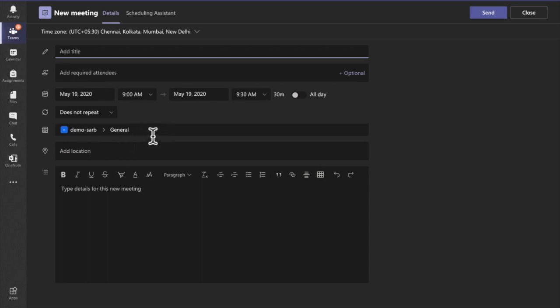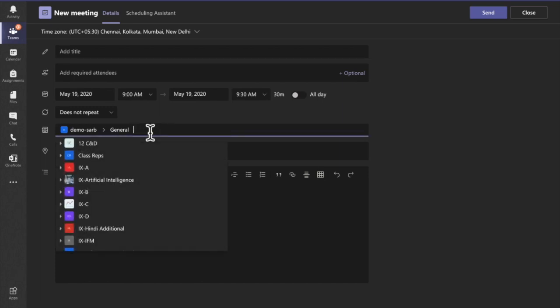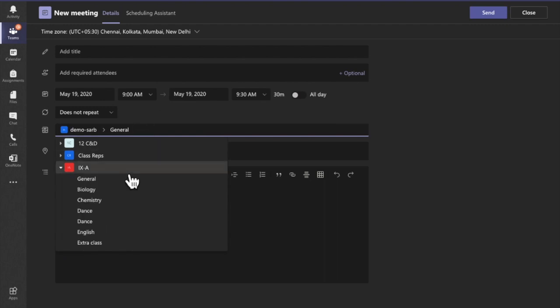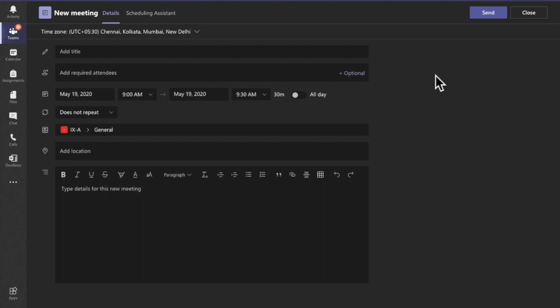Let's try to add another channel. I want to add the General channel. But the moment I click on another channel, it replaces my previous channel. This means from the Teams application I cannot add two channels in one go.